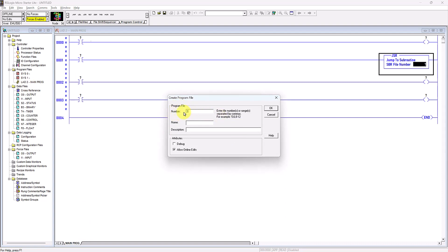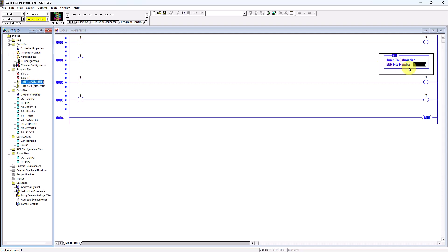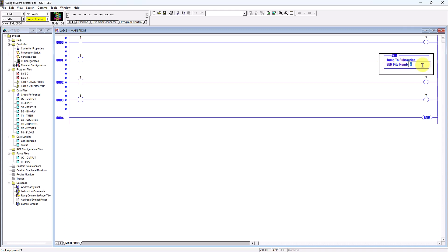The next new file will be file number 3. I will right-click and click New to create it, and give it a name — I'll call it 'Subroutine'. So file 2 'Main Program' and file 3 'Subroutine' are both program files, which is also what we call subroutines.